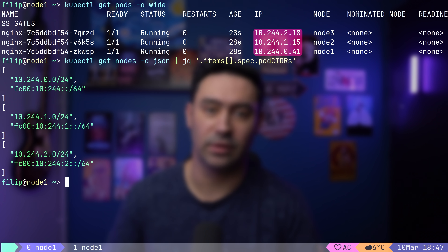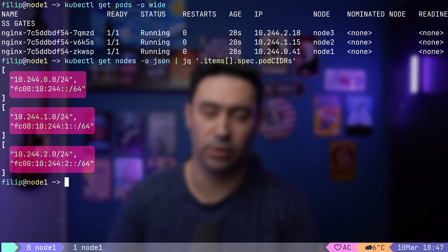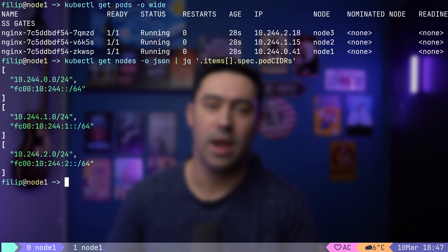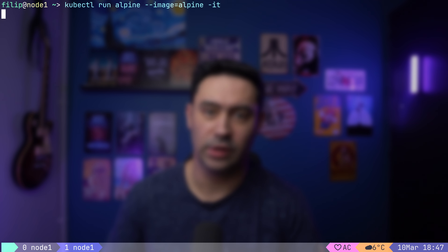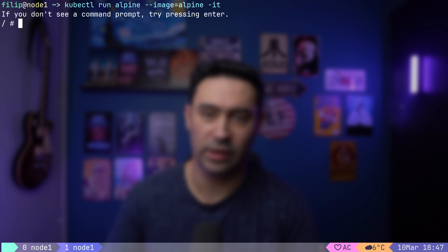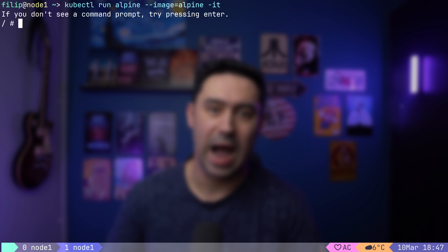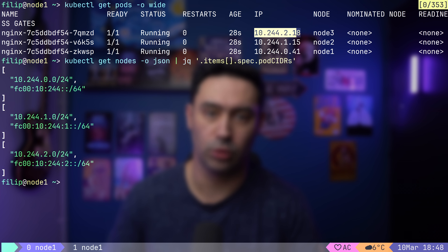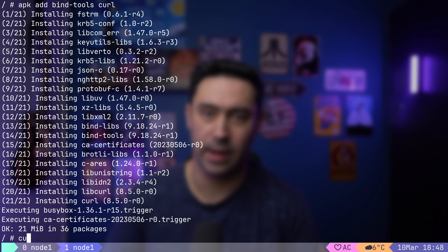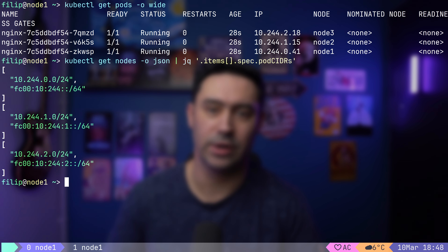Pod IP addresses belong to the pod subnet — that's the 10.244.0.0/16 network. In Flannel, every node has a separate /24 range assigned from the entire pod subnet. Let's try calling those Nginx pods. For that purpose, I will create a new pod with Alpine Linux. We'll use that pod to test connectivity with other pods and services within the cluster, and install the necessary tools.